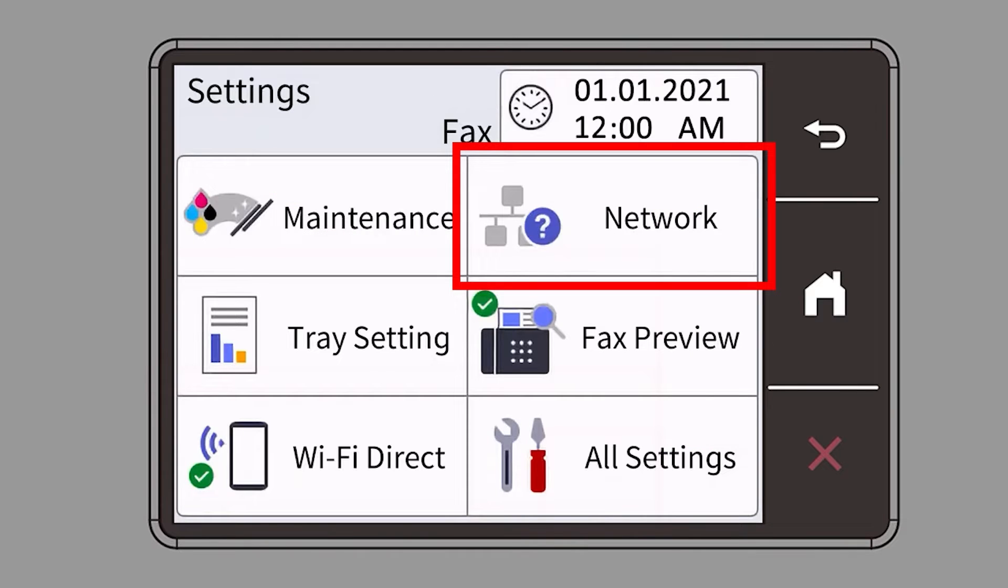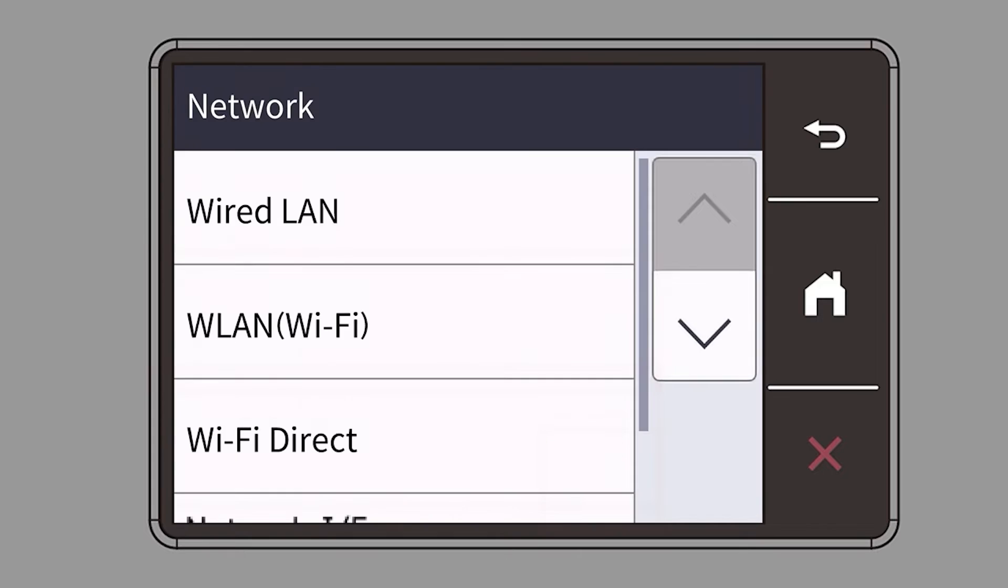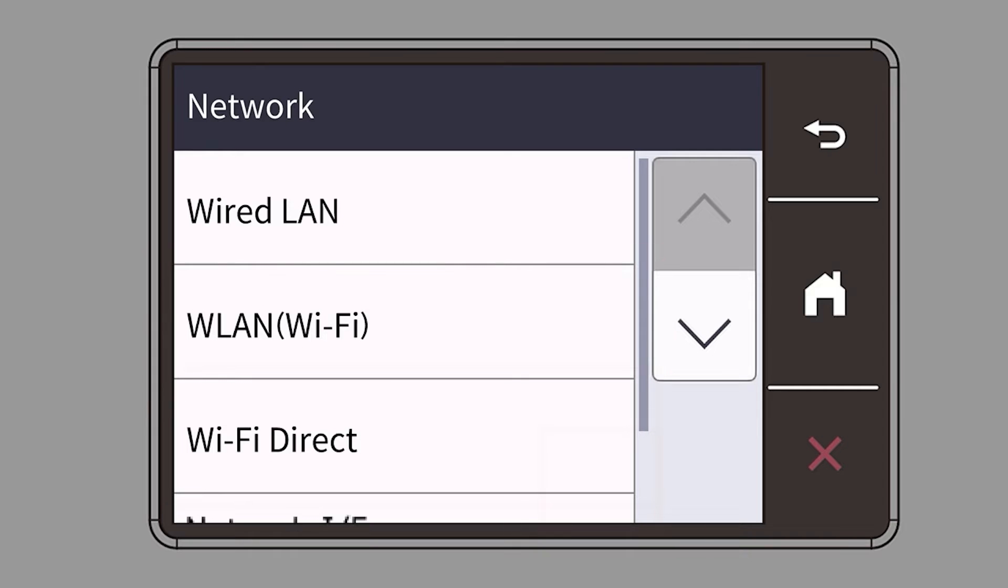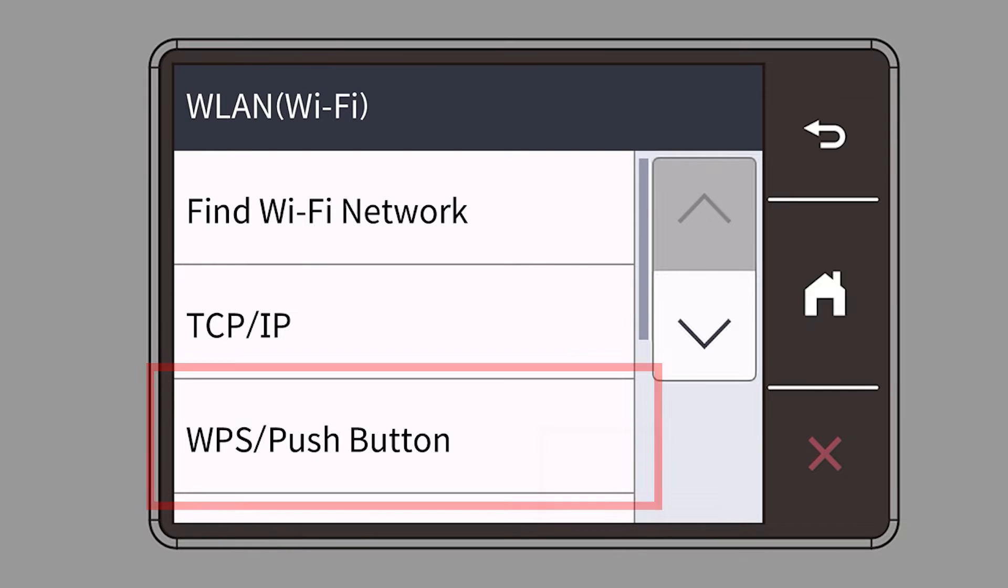Then select the network option. Select WLAN from the option list. Select WPS.